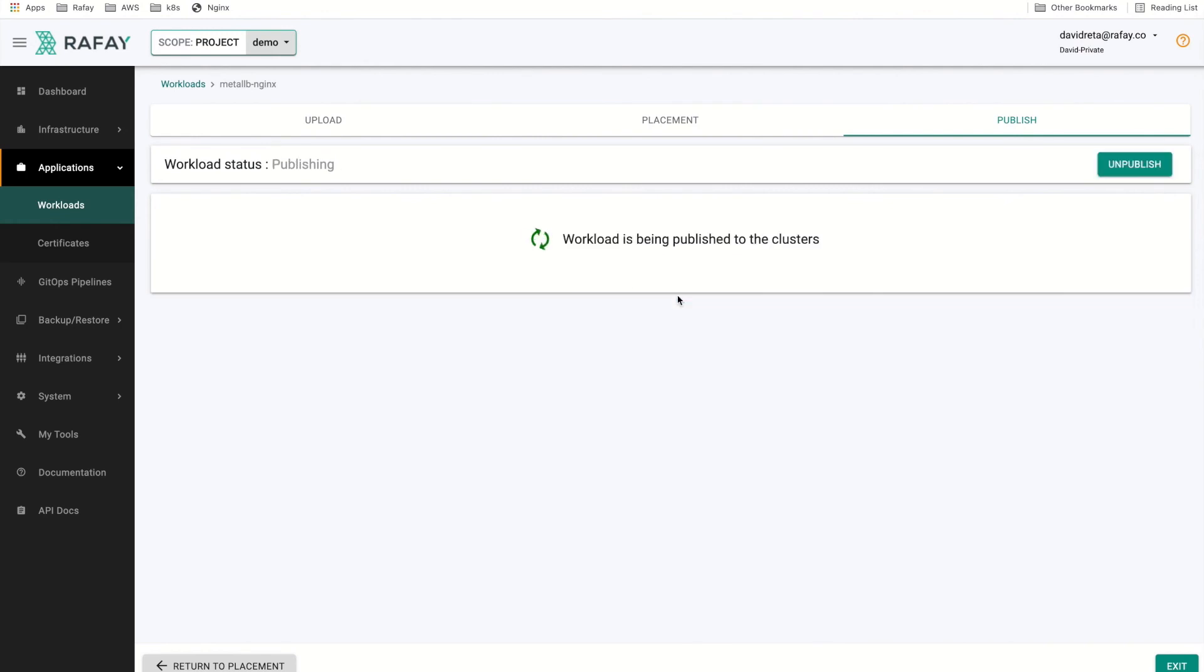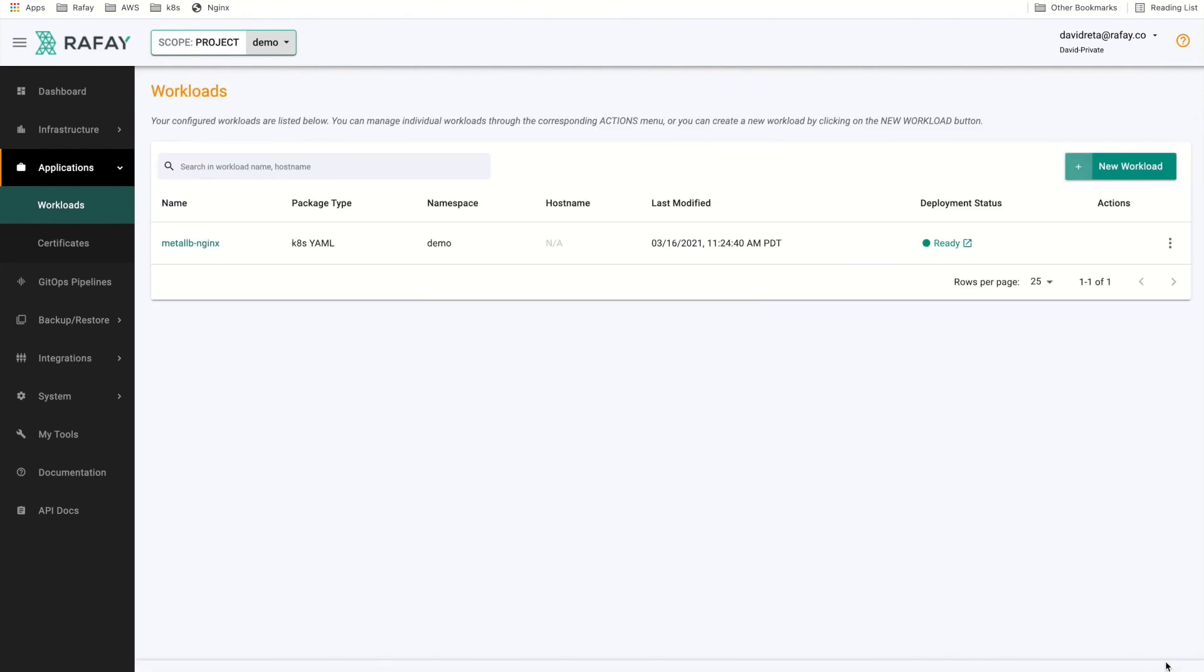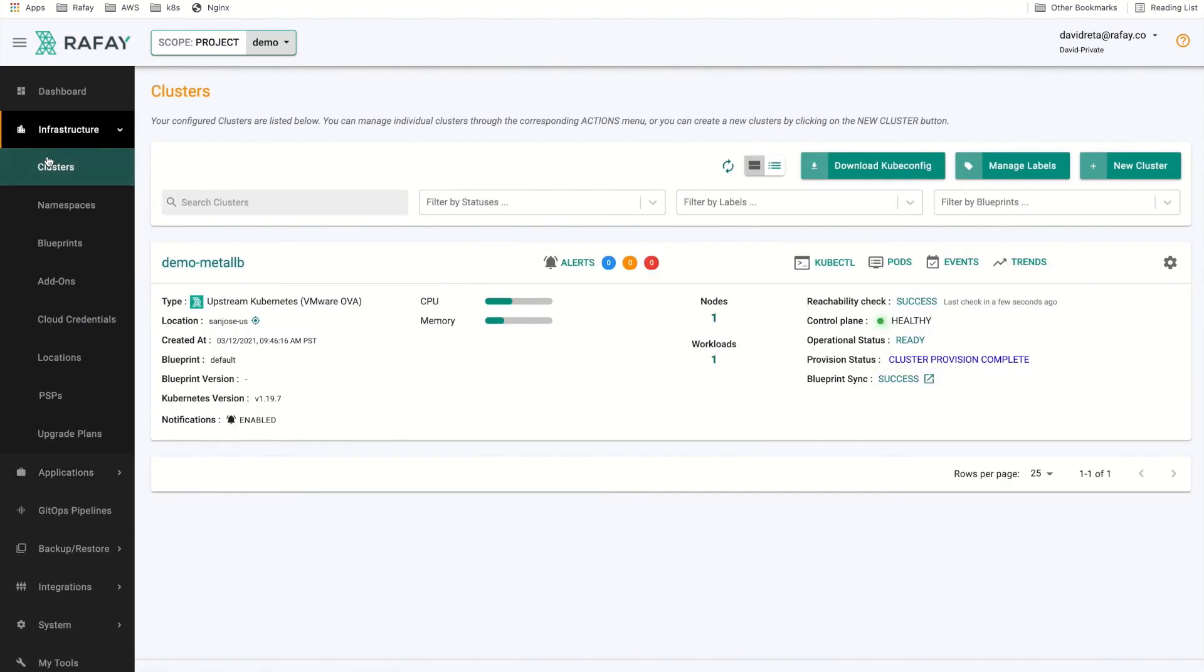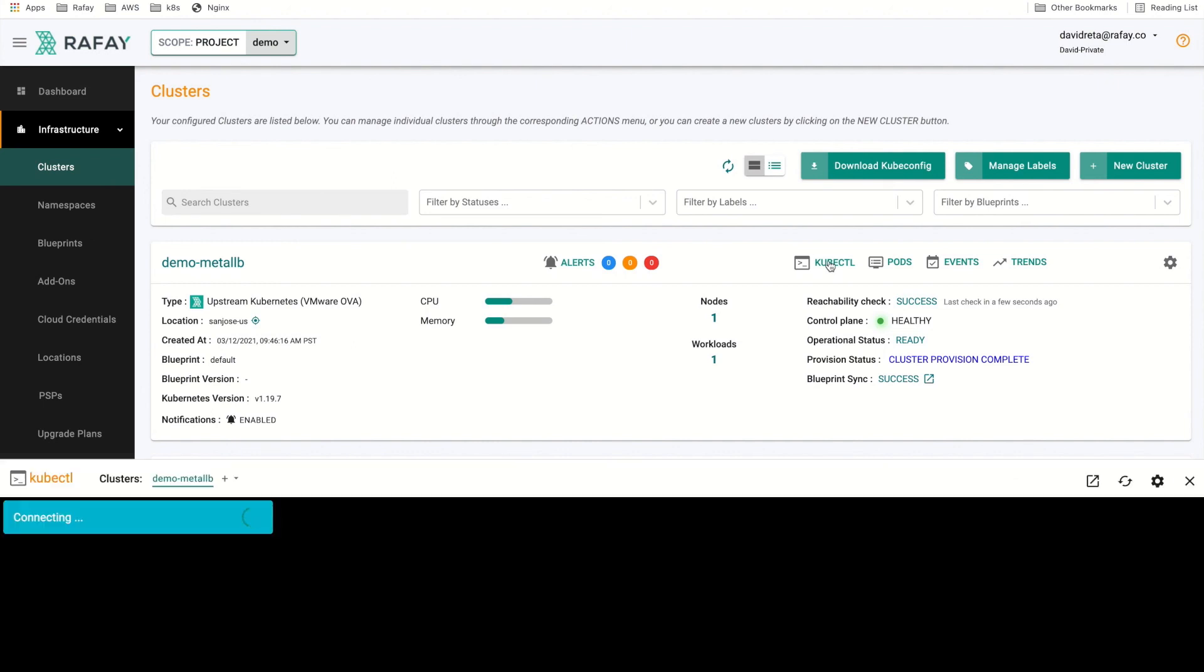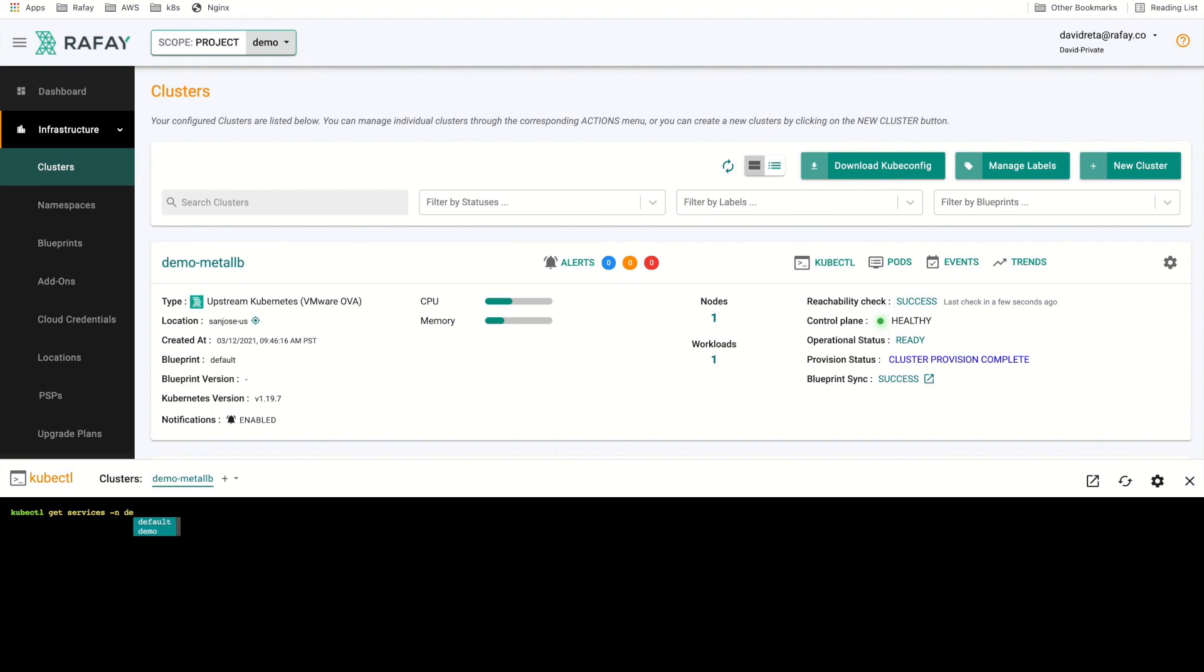Depending on the size of the workload, it could take a few minutes to publish to the cluster. Navigate to the cluster section under the Infrastructure tab. From there, we will select the cluster's kubectl option to gain access to the CLI of the cluster. We will run the get services command on the namespace where we have deployed the workload. The kubectl command will return the external IP address given to the service by the load balance controller. An IP of 10.0.2.240 has been assigned to the nginx service.